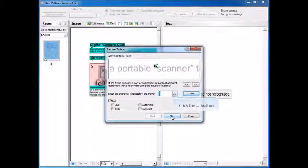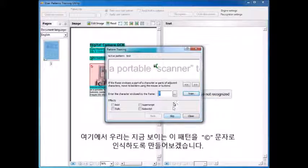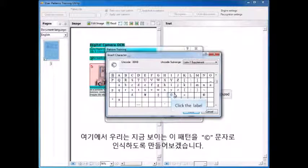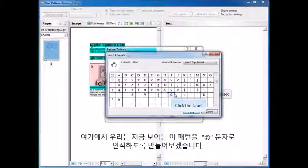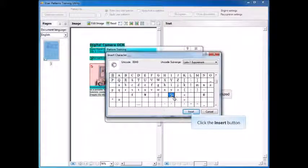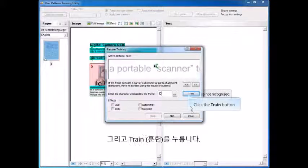In this case, what we're going to do is when it sees this pattern or this bitmap, we're going to have it create the C character. And now we press Train.